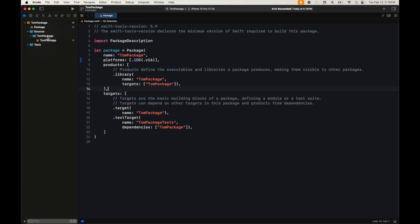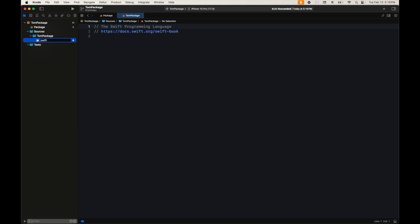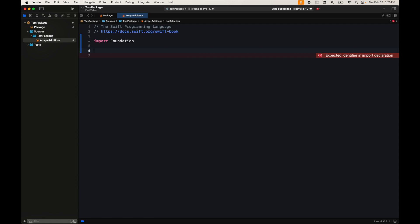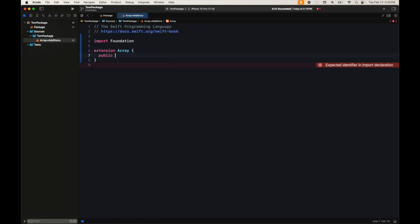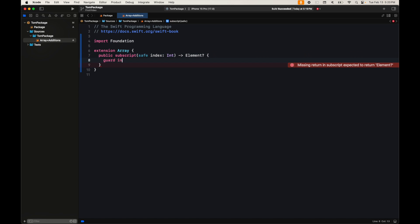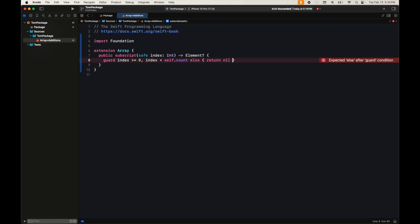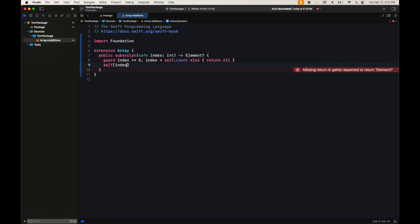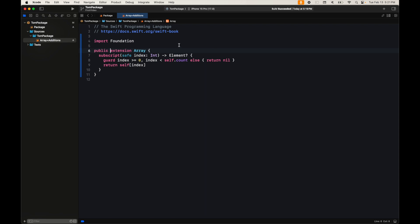In our Sources we create an Array+Additions file and introduce a convenience method via an extension on Array. We add a public subscript called `index` that returns an Element optionally. We verify the index is greater than or equal to zero and less than `self.count` — if not, we return nil; otherwise we return the element at that index. We make the extension public, and that's the package done.